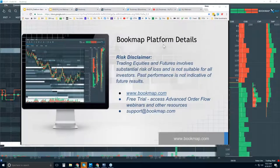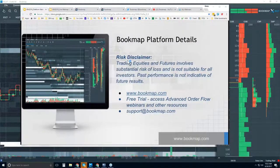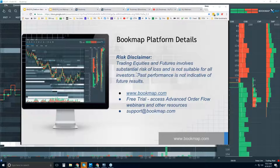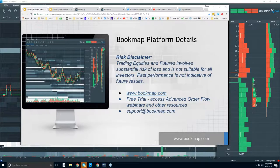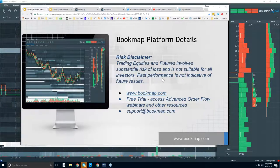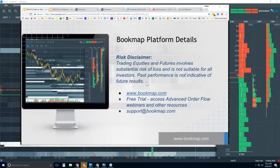Welcome to the BookMap platform details webinar. A risk disclaimer: trading equities and futures involves substantial risk of loss, is not suitable for all investors, and past performance is not indicative of future results.